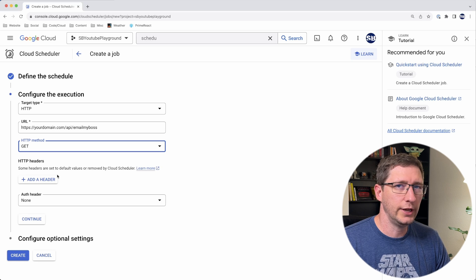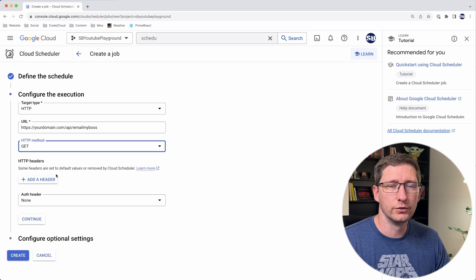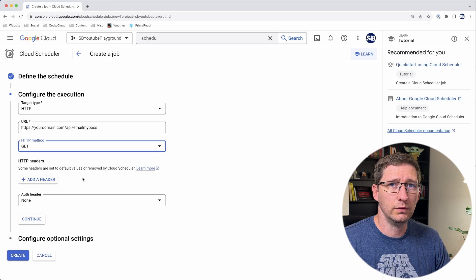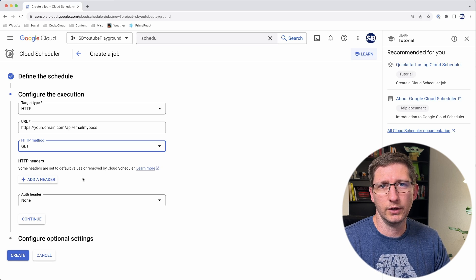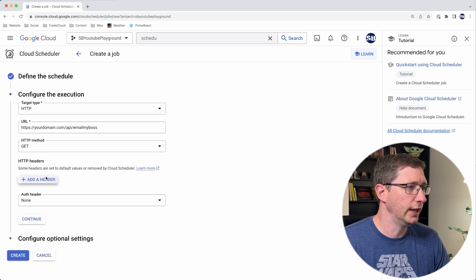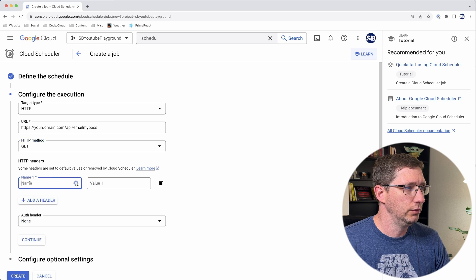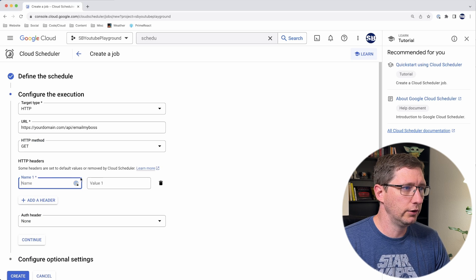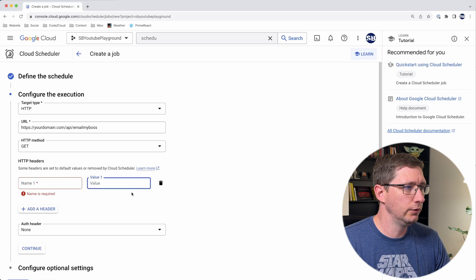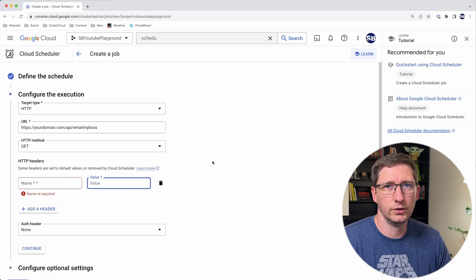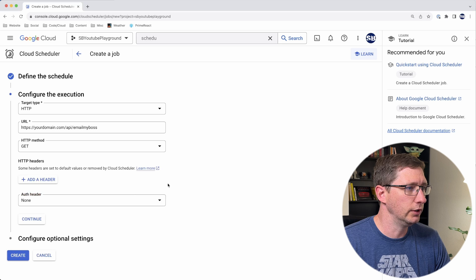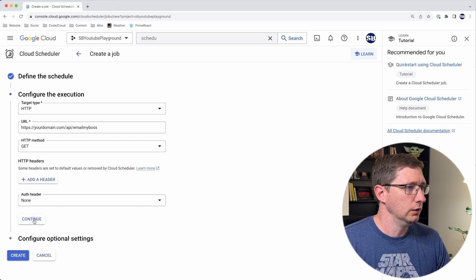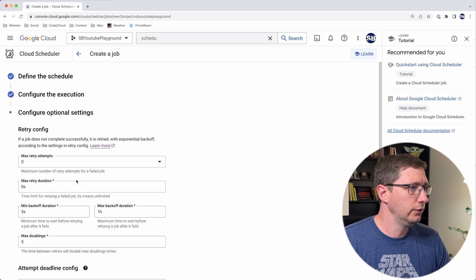If you need to, you can add custom headers. So if you have headers you need to add, for example authentication, you can add them here. You add the name of the header and then the value. In this case, for this example, I don't need to do that, so I'm going to go ahead and delete that and then click continue.